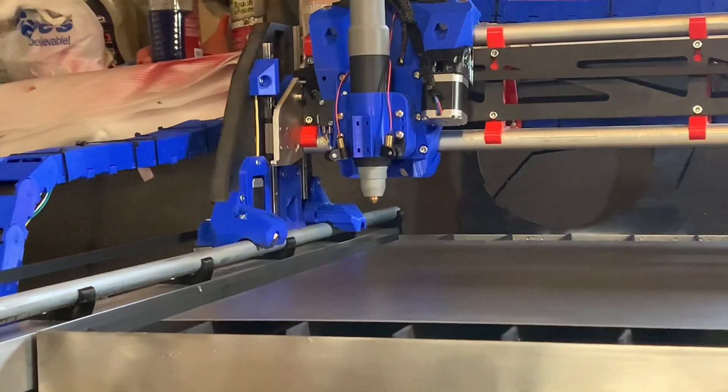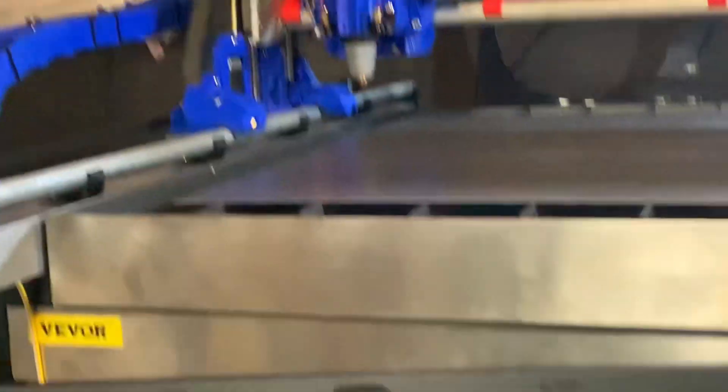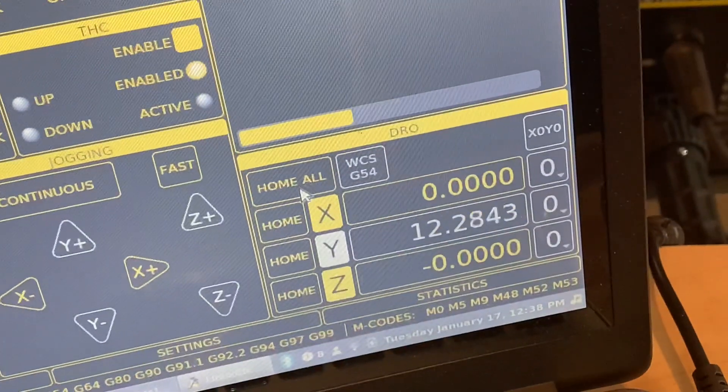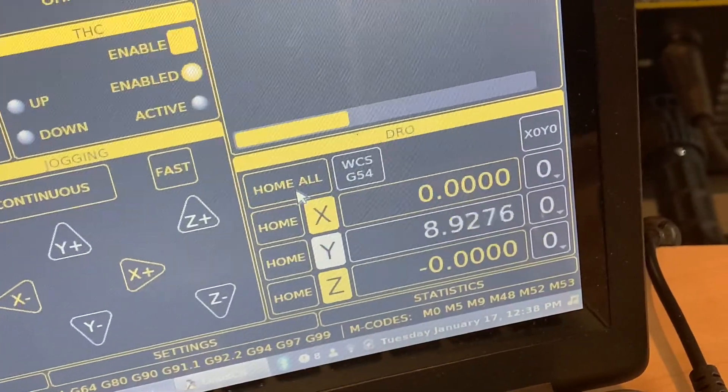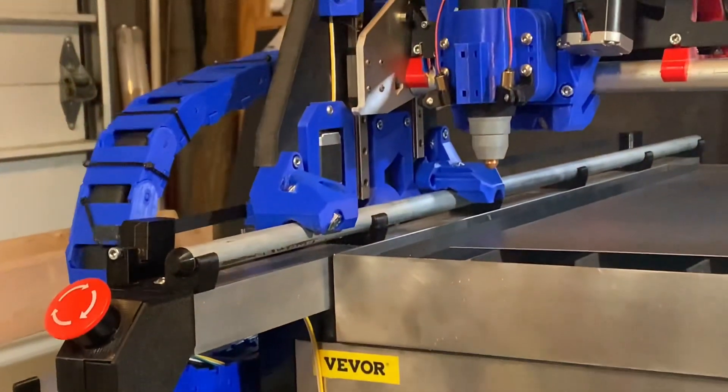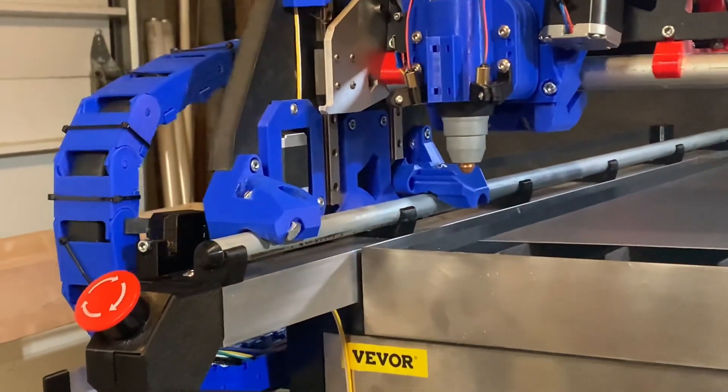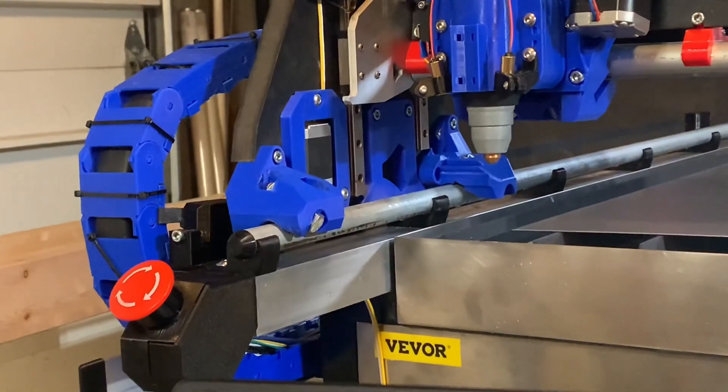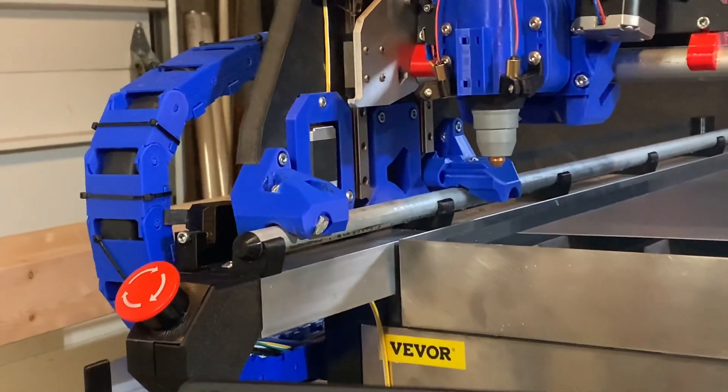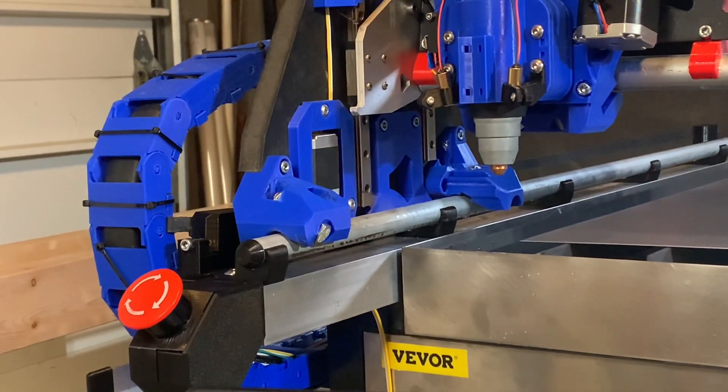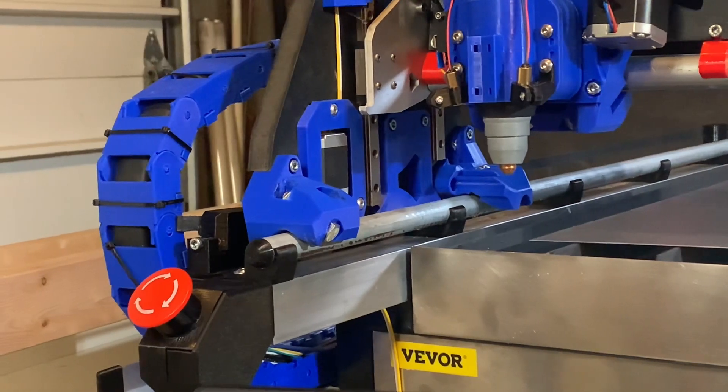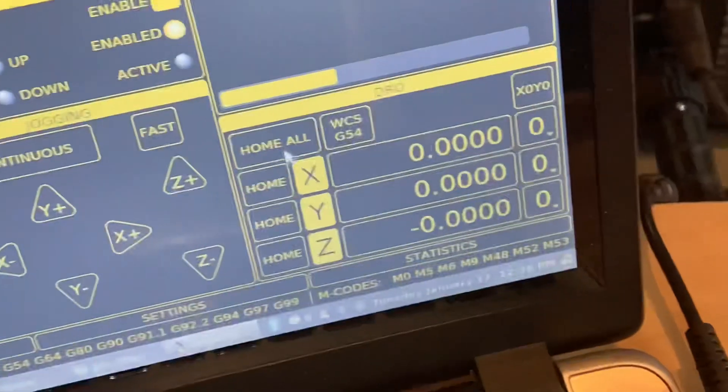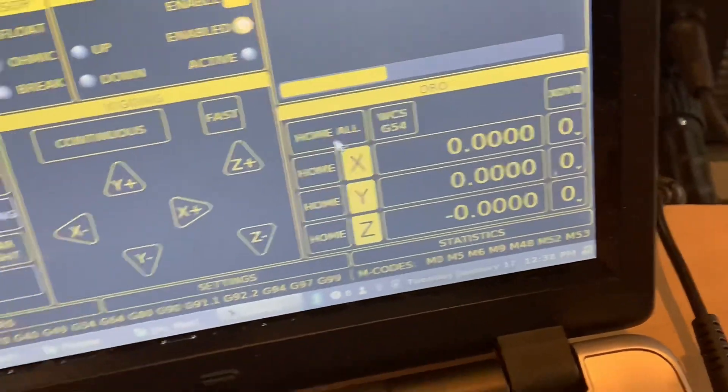Zeroed in on the X axis and now it is homing the Y. You can see here X is all zeroed in, going for the Y now. That emergency stop button you see is an Amazon purchase, but the case that you see it in is a 3D printed case that I designed. Alright, so now all of my axes are homed in.